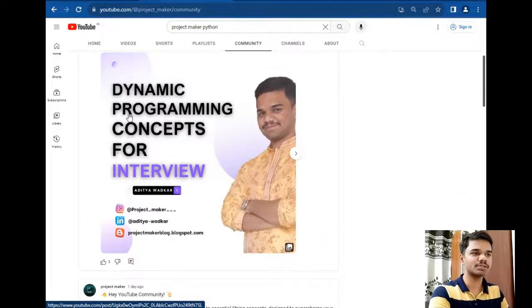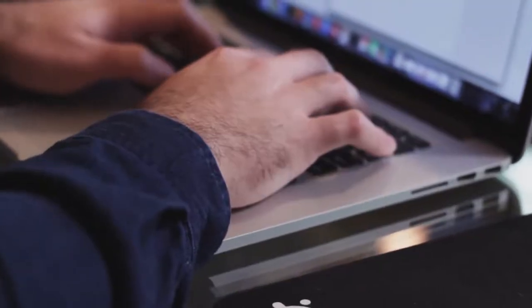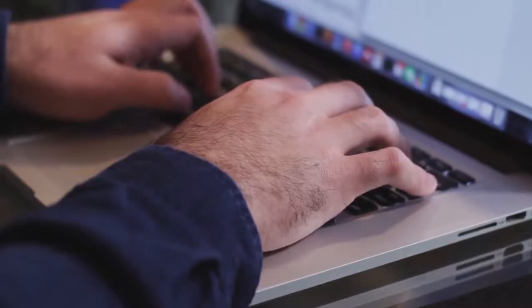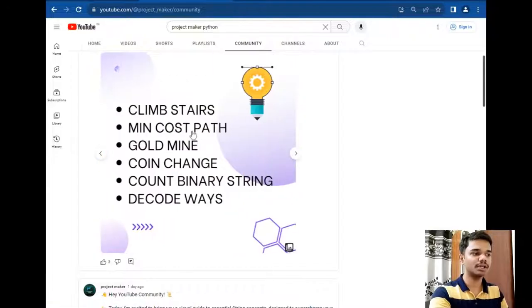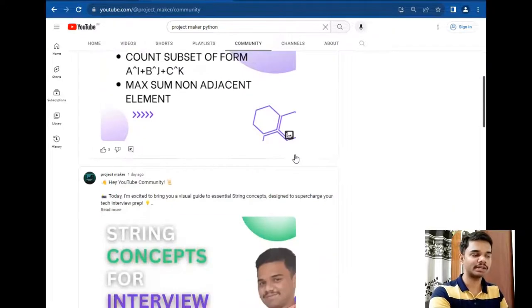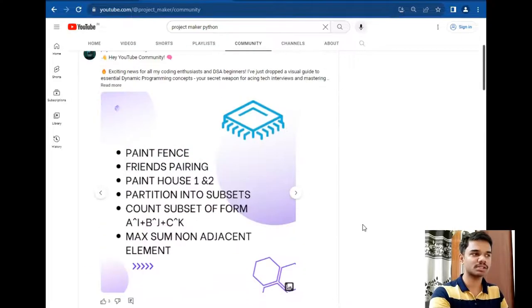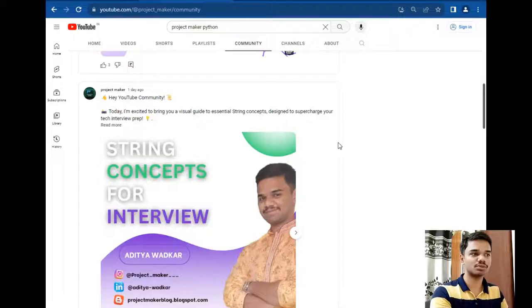So let's take an example — this is a dynamic programming concept for interviews. So if you are preparing for any tech company interview or online coding round, and you understand the pattern of these concepts — DP, string concepts, bit masking concepts — I regularly upload these concepts for each topic in DSA, such as dynamic programming, recursion, backtracking, bit masking, and so on.